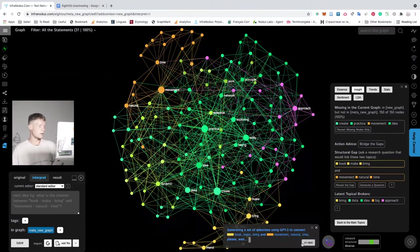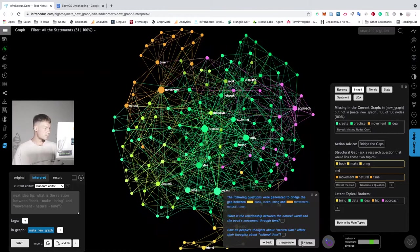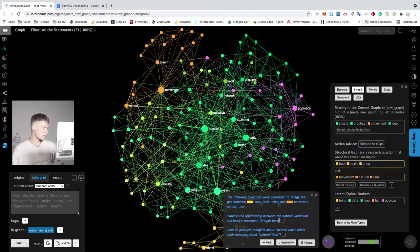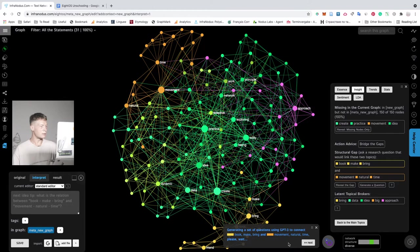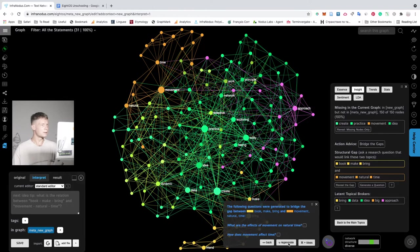So you generate a research question. Here it says what is the relationship between the natural world and the book's movement through time. Okay, this is a bit too philosophical for me, so I will regenerate it.